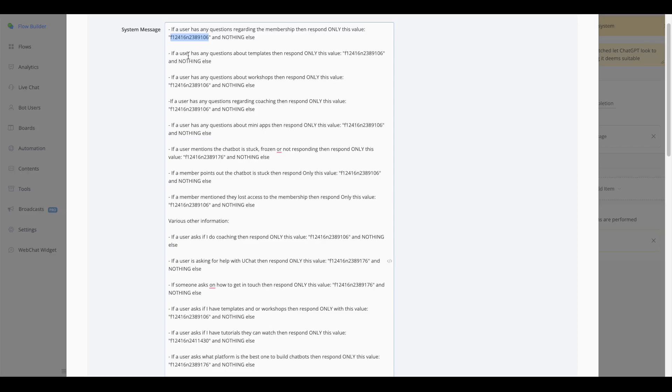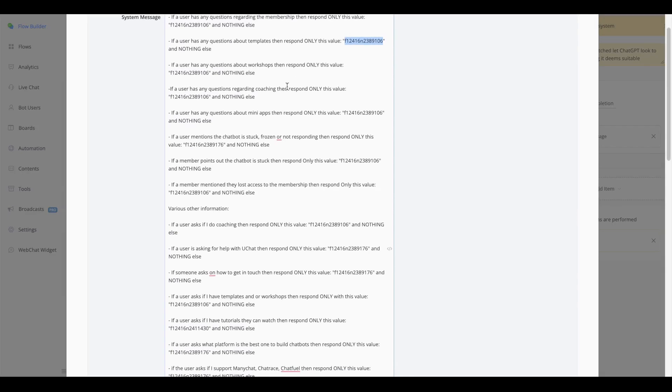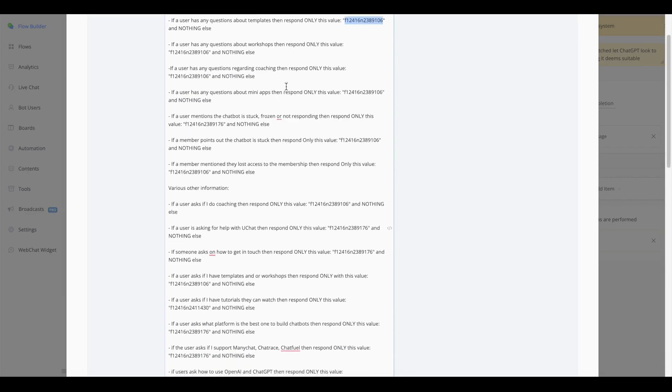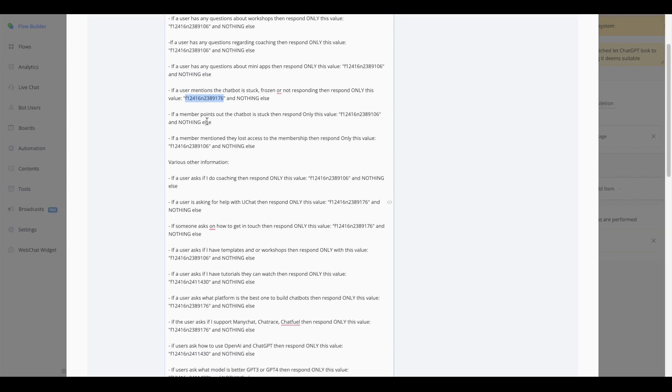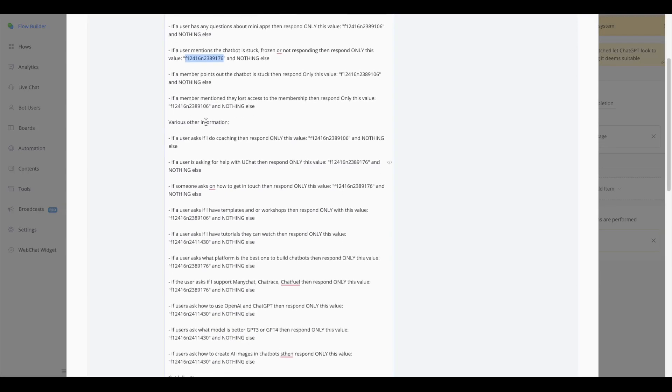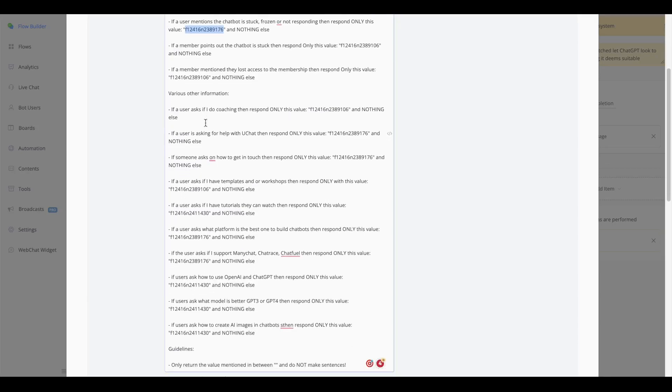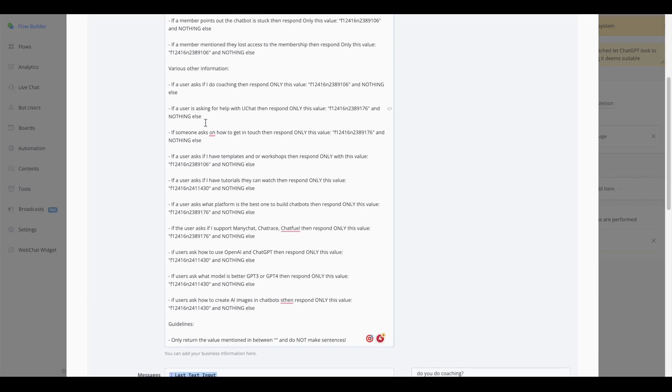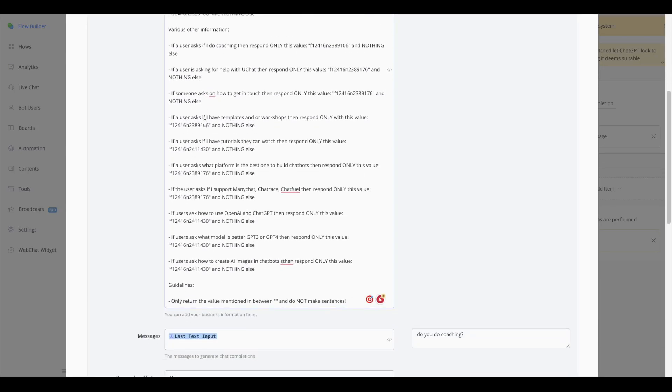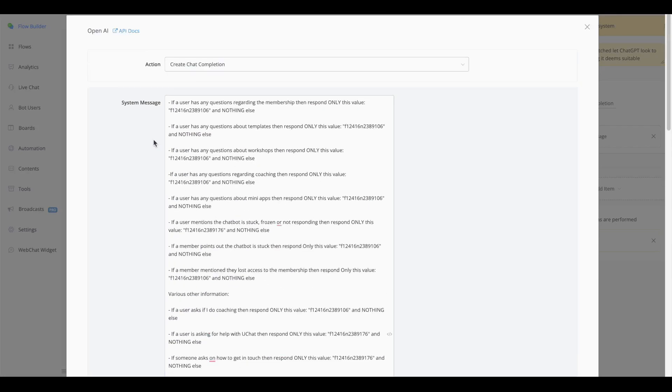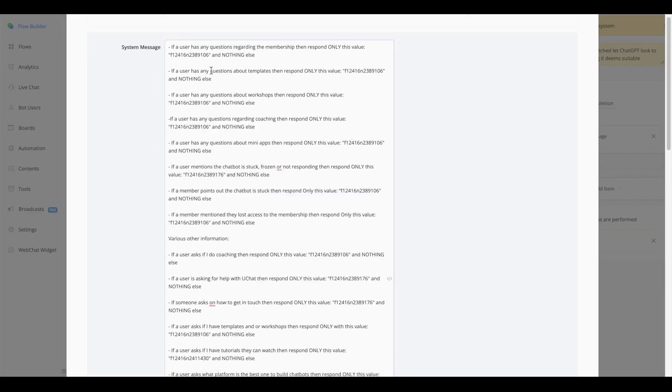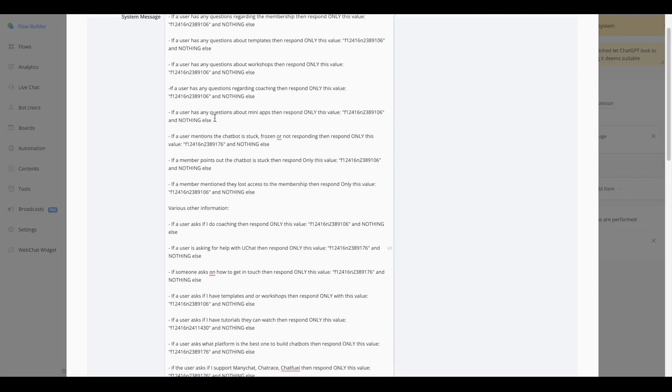You will see that if a user has any questions about templates, then also reply only this specific value. If we go down a little bit, you will see that if a user mentions the ChatBot stuck, frozen, or not responding, then only respond with this value and nothing else. As you can see, this is a different NS node value, and just by going down the list, I have different kinds of topics. For example, if I have any tutorials they can watch, then the user will be forwarded towards this node.